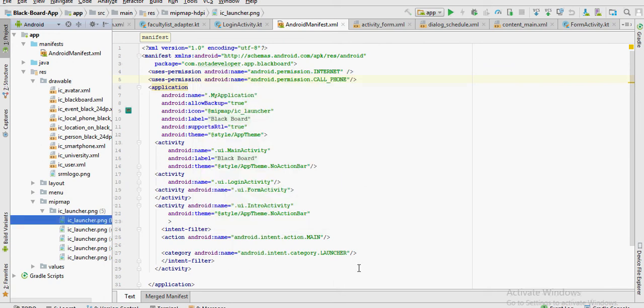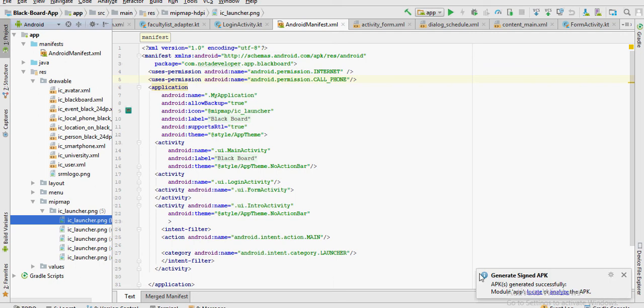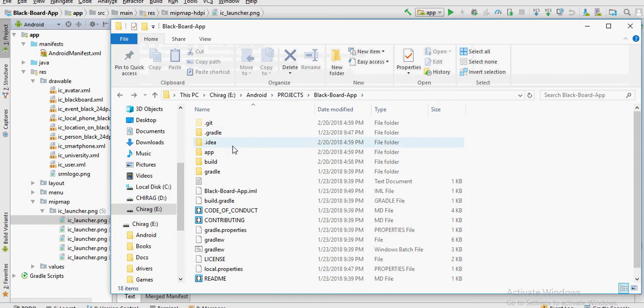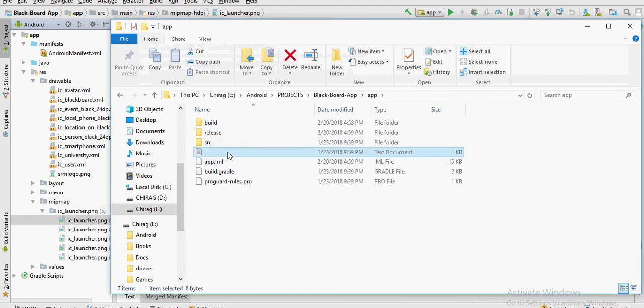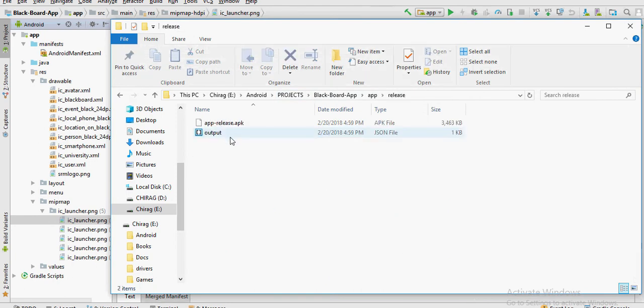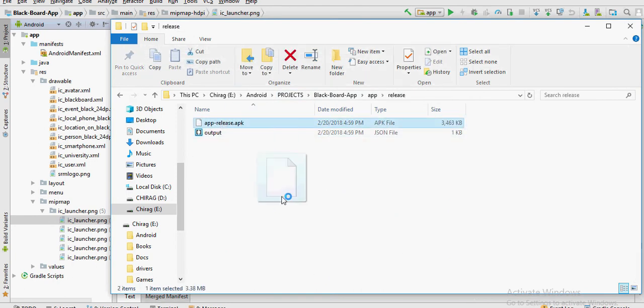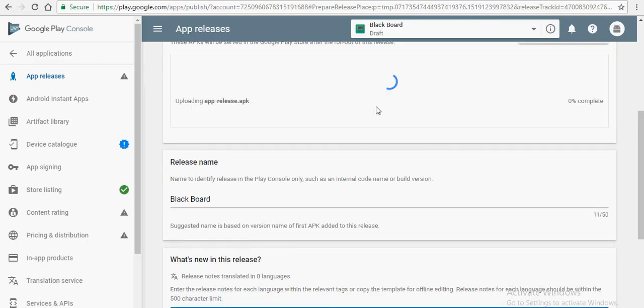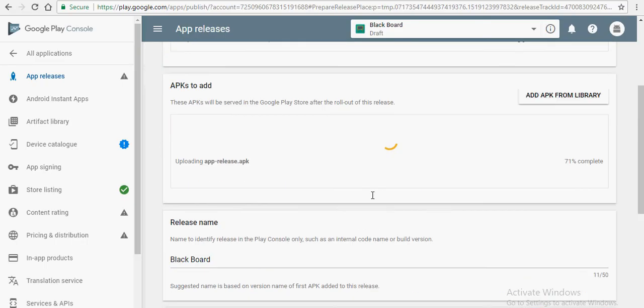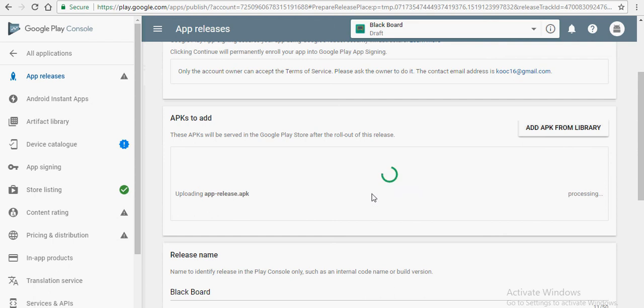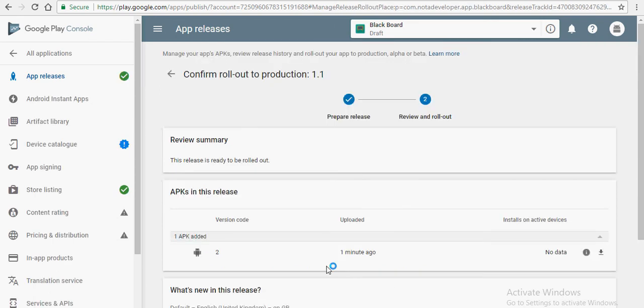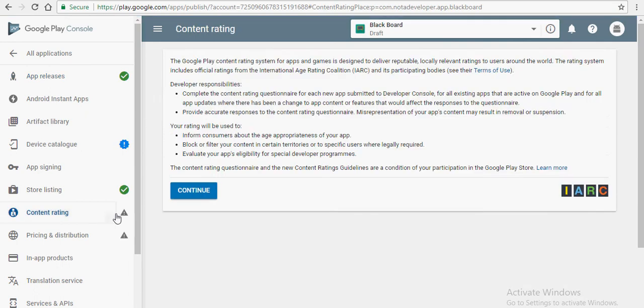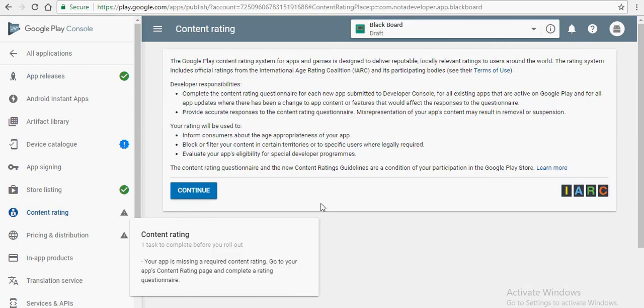Check in both the text boxes next to signature version and click on finish. This will generate your signed APK. Now, click on locate. Go to app and click on release. That's where the signed APK will be stored. Drag and drop it in the play console.